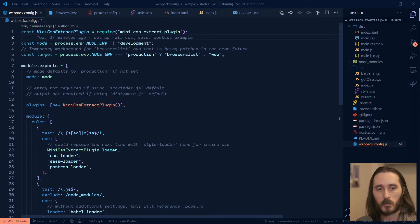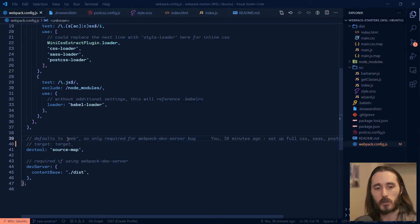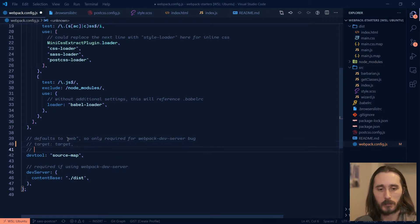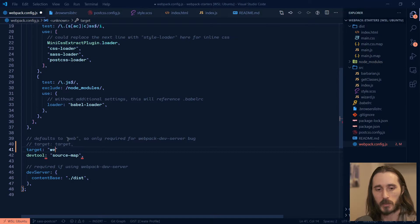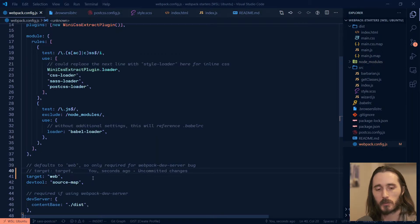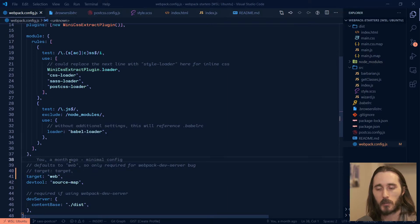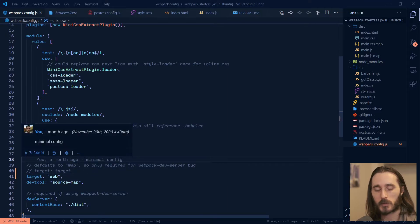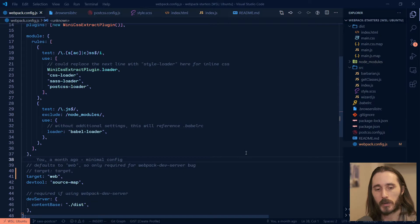So what you can do here, let me actually show you. If you go down to this target variable, the first solution is just to set this to Web. So Web is the default target here if you don't include it at all. But when you have a browsers list or you have it in package.json, either or will break it.